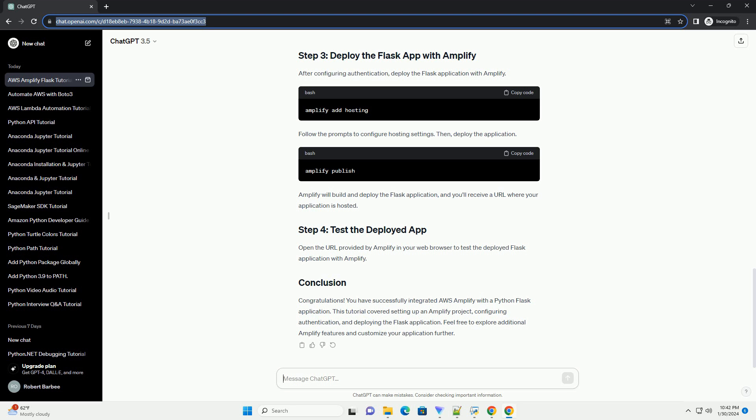Amplify will build and deploy the Flask application, and you'll receive a URL where your application is hosted. Open the URL provided by Amplify in your web browser to test the deployed Flask application. Congratulations! You have successfully integrated AWS Amplify with a Python Flask application. This tutorial covered setting up an Amplify project, configuring authentication, and deploying the Flask application. Feel free to explore additional Amplify features and customize your application further.